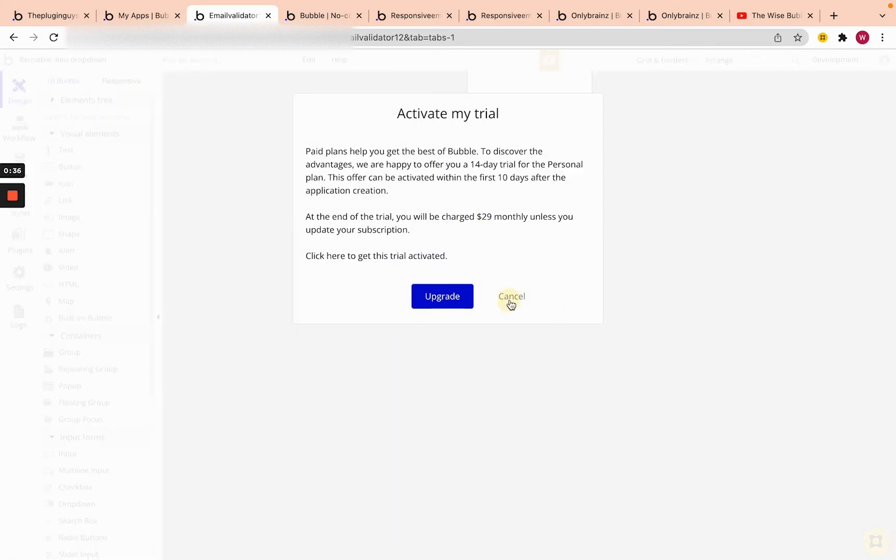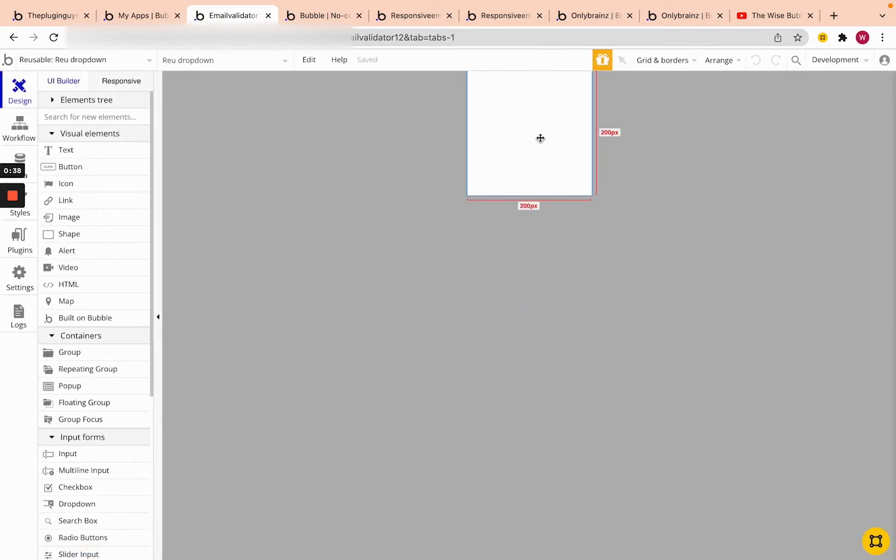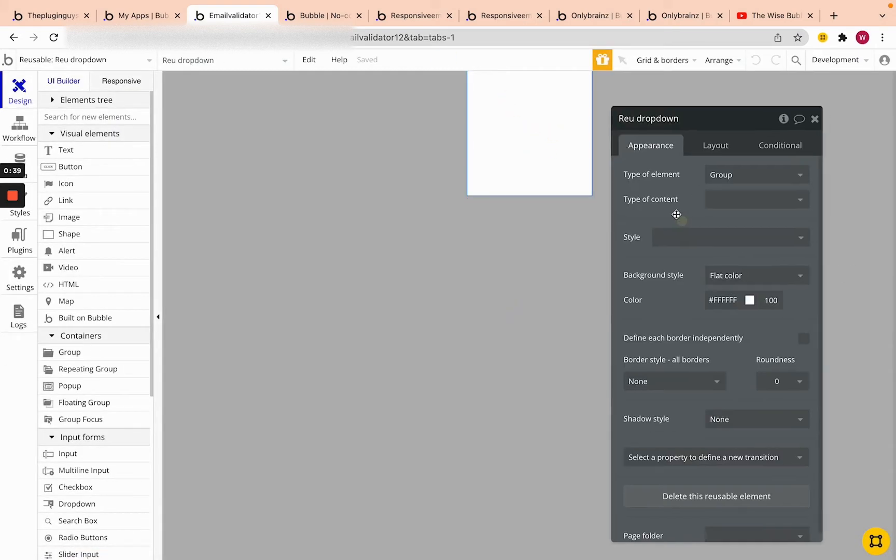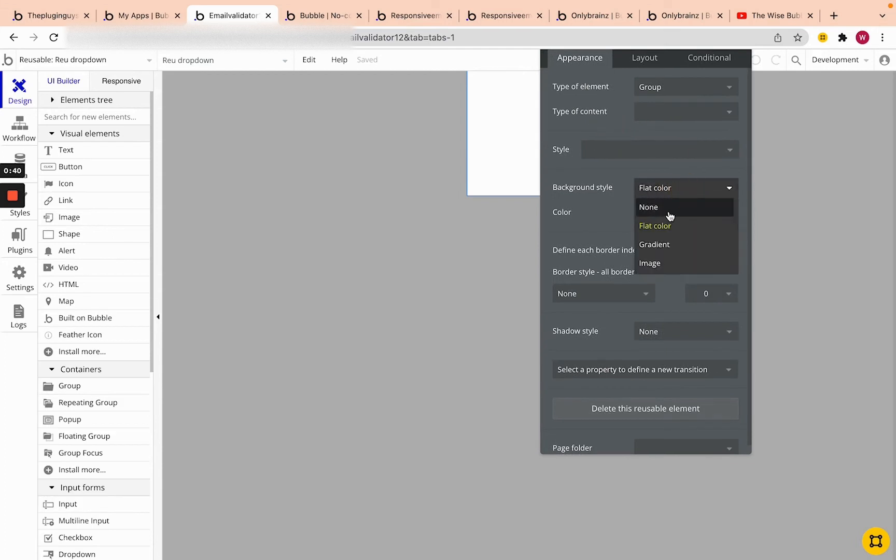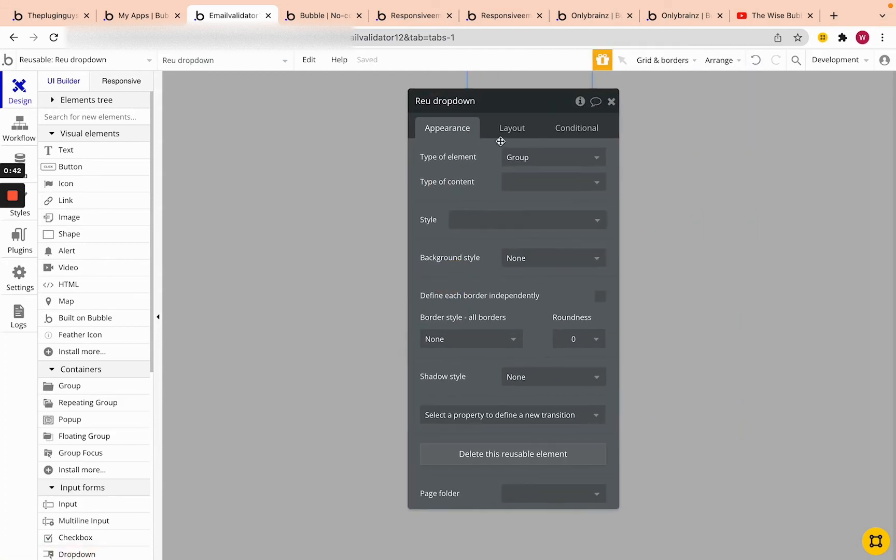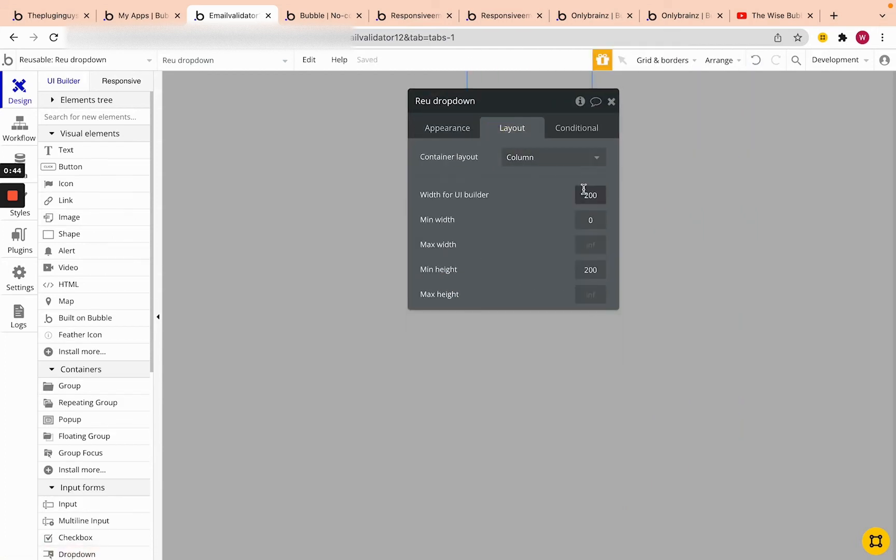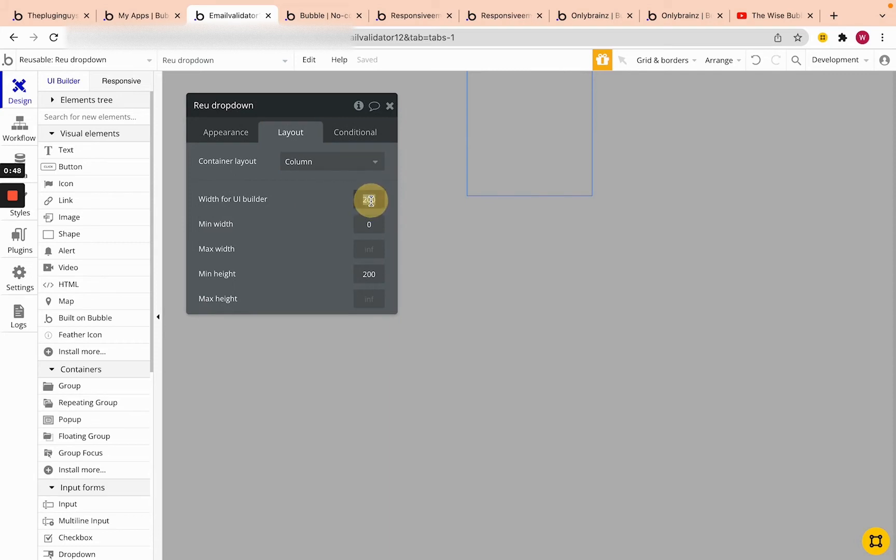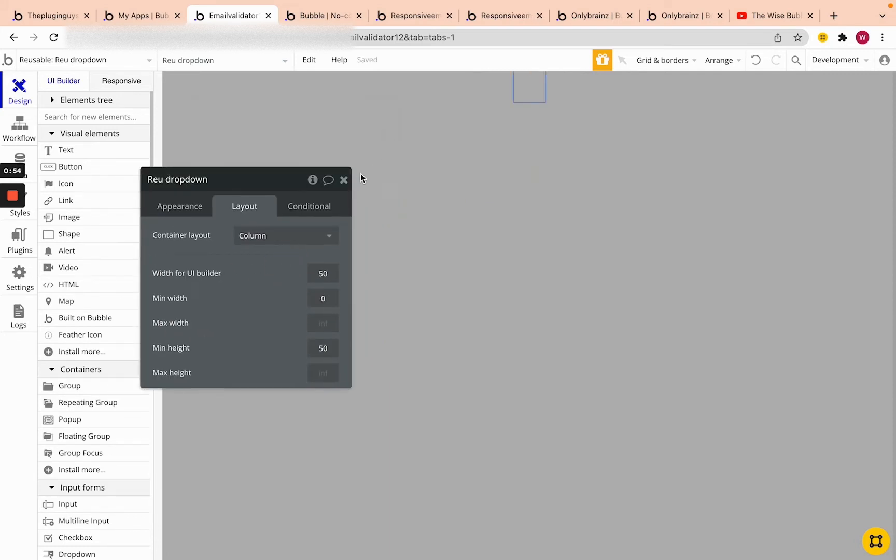Perfect. Afterwards, we're going to take the reusable and take away the background and make it a column and the width will be 50 and height will be 50. Perfect.